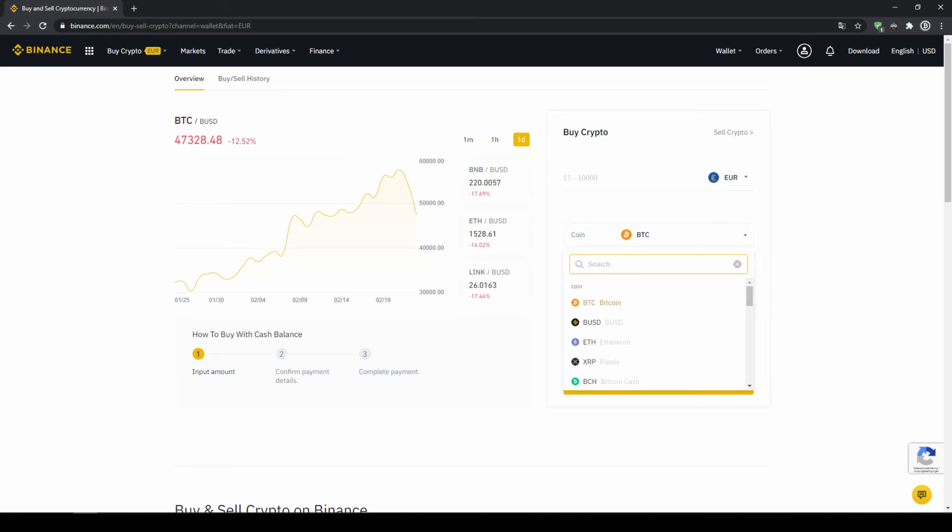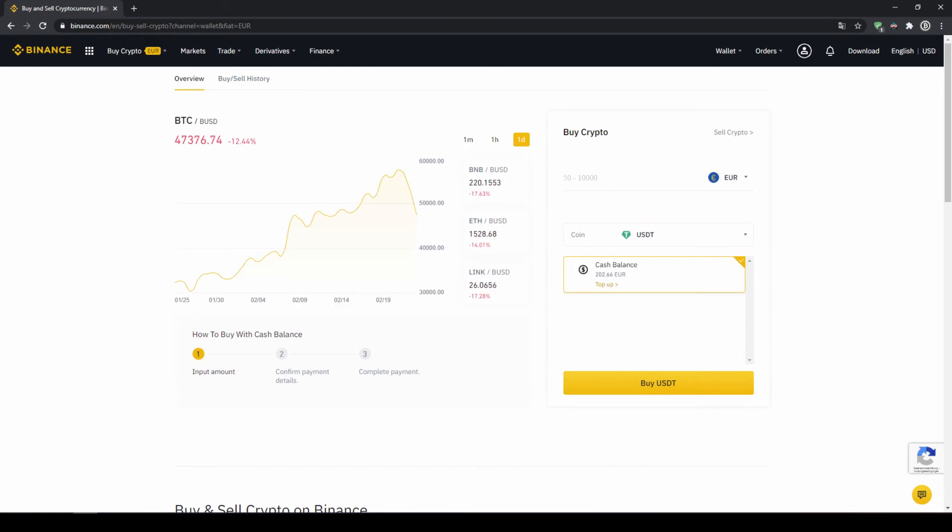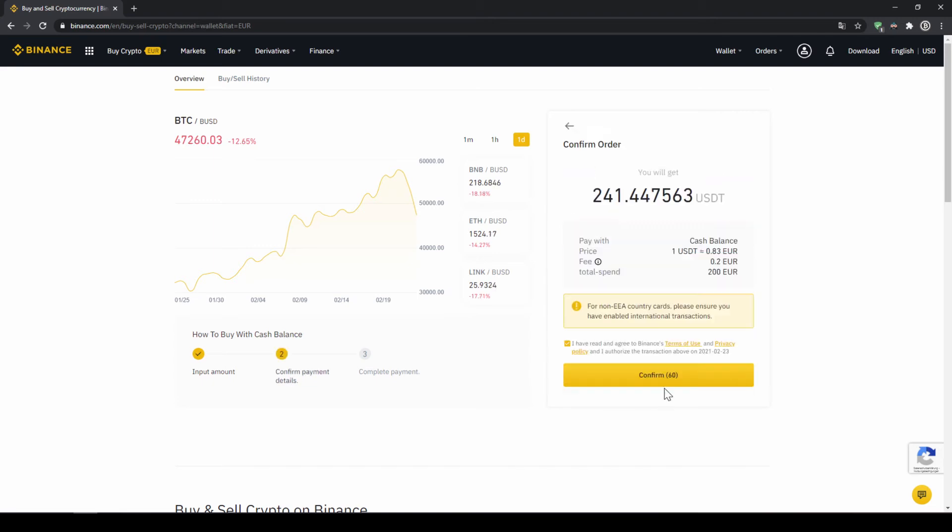So I'm going to click on that and type in USDT for US Dollar Tether. Select it and then type in the amount I want to trade. In my case I'm just going to do all of it. So I'll type in 200 euros then I click on buy USDT. Then I will get to this confirmation page where I can see again exactly how much US Dollar Tether I'm getting. In this case it would be 241.